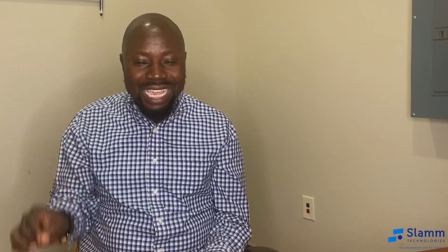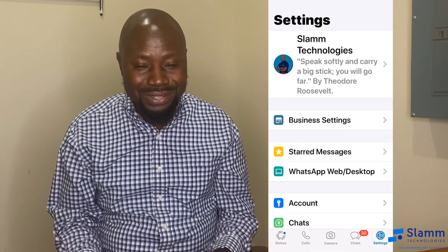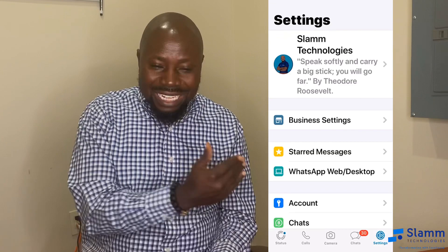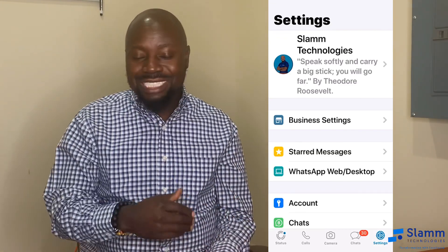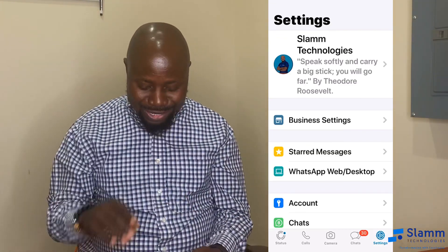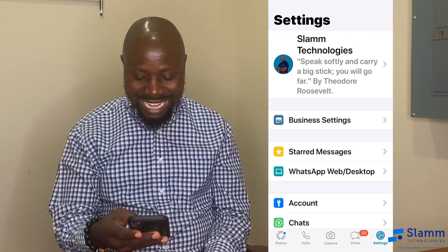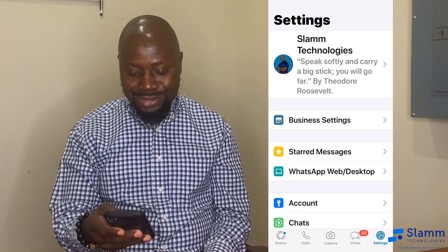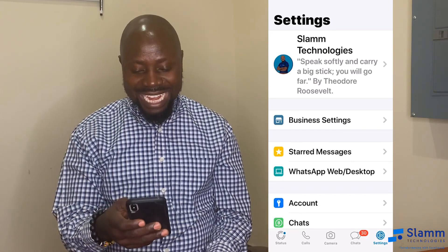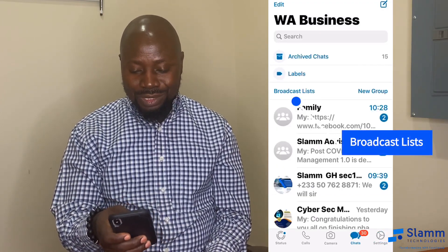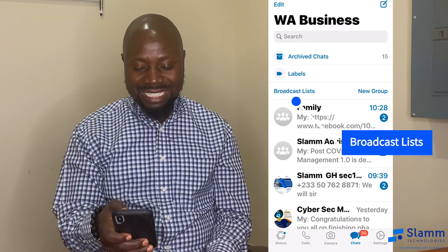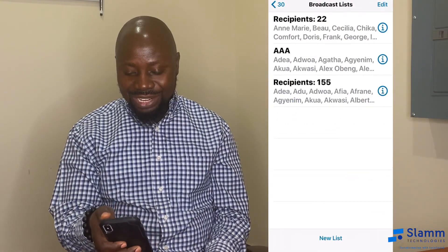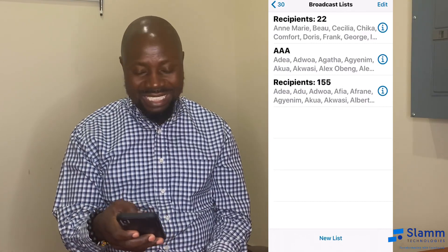If they have your contact saved, then they can receive those messages. And likewise, you cannot get anybody's broadcast if you haven't saved their contact. To set it up, go into your WhatsApp settings, go into Chats, and you will see the broadcast list on the side. Once you select that, go to the bottom and select New List.